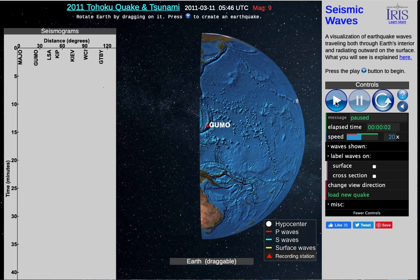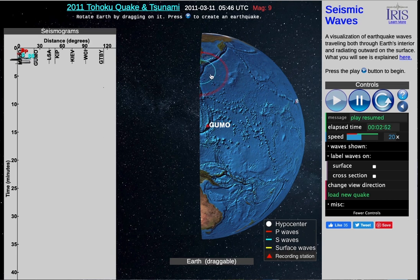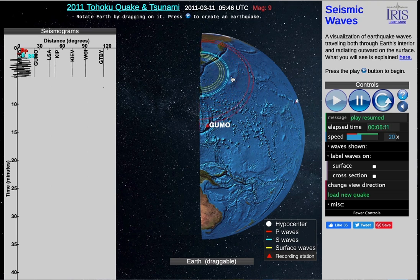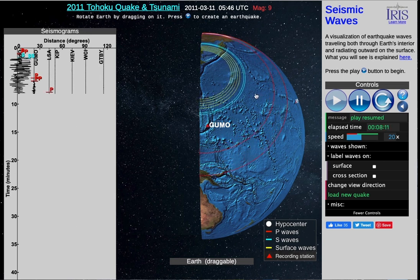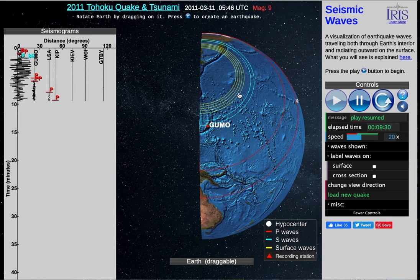Let's go ahead and start things up looking at the surface. There's our earthquake, and as soon as things start moving, we're seeing our P wave out in front, followed by the S wave. As the P wave gets further and further away from the earthquake, the distance — and therefore the time — between the P and the S wave gets further and further apart as well. And then behind the S wave, you're seeing the surface waves.